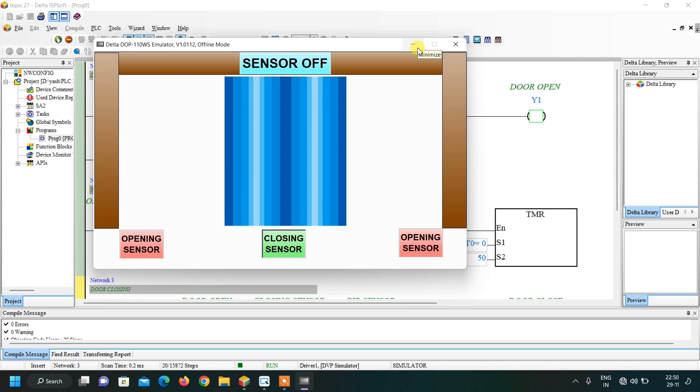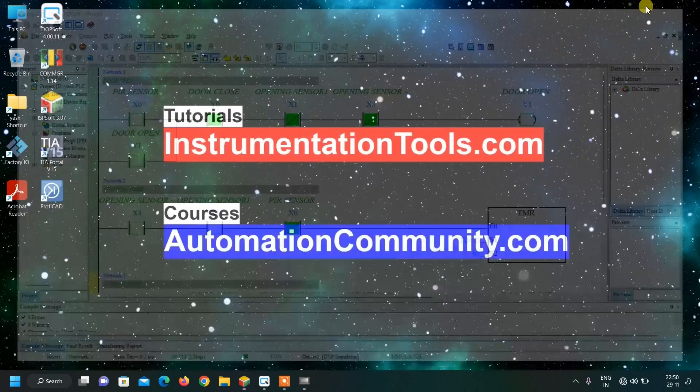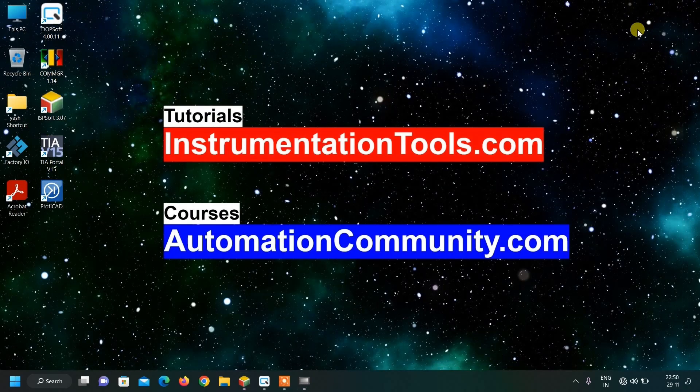So friends, this was our example of the automatic door. If you want to learn more examples like this, show your interest by liking and subscribing to our YouTube channel. Meet you in the next video.